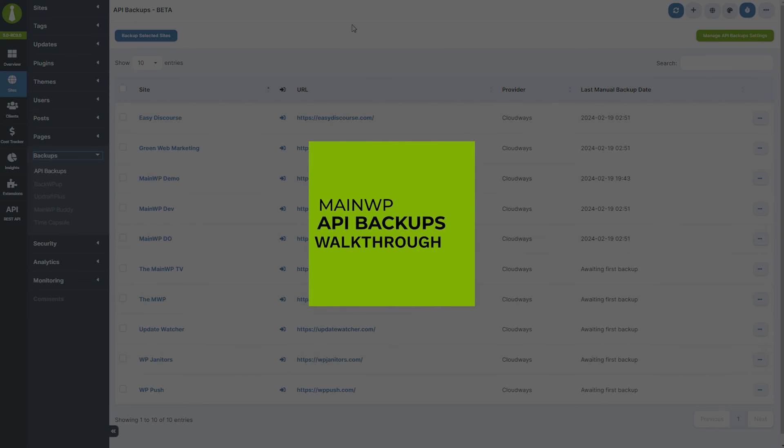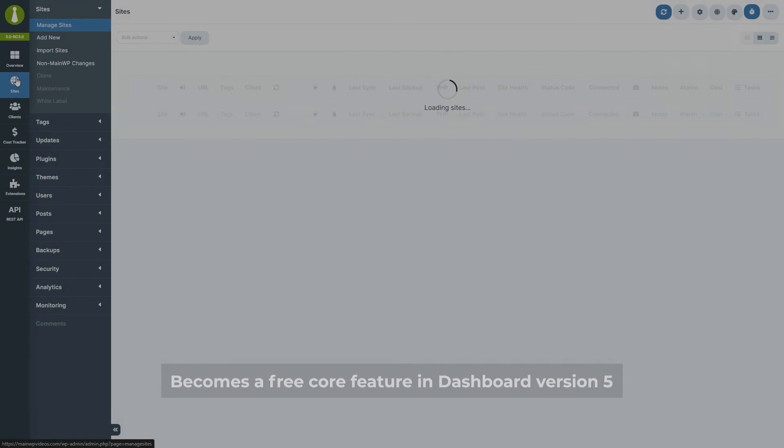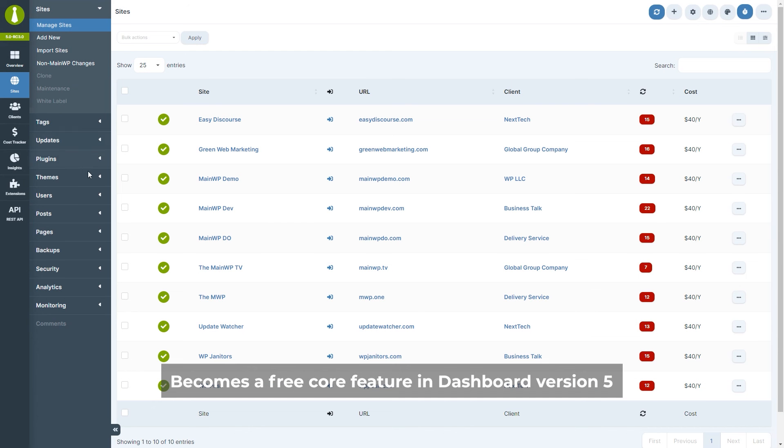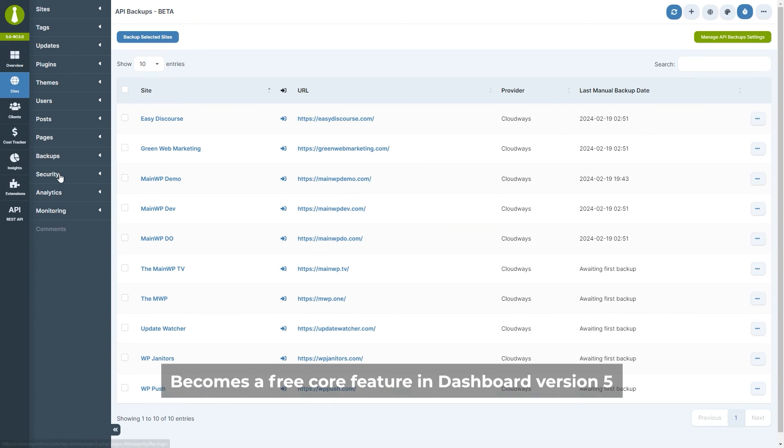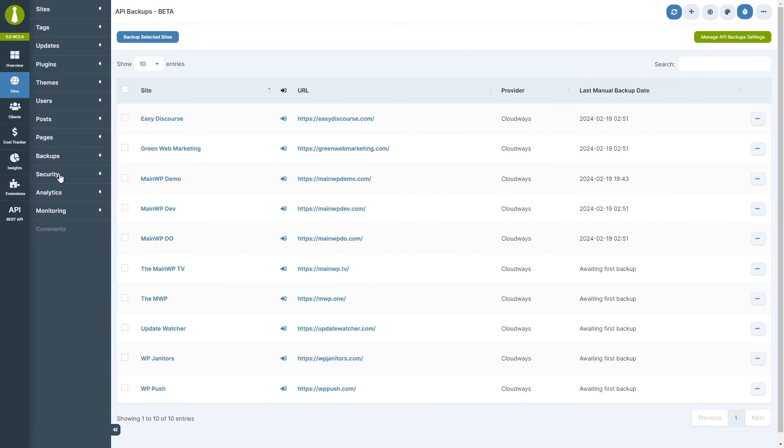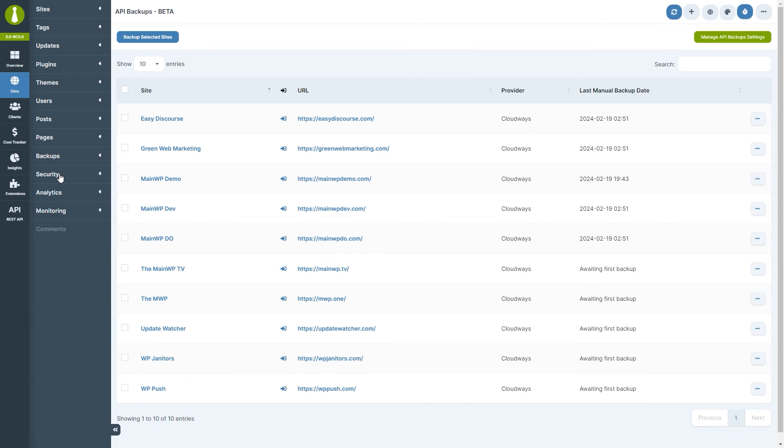Next up is the API backups walkthrough. In version 5 of the MainWP dashboard, API backups has become a core feature of the dashboard and thus available to everyone for free. And in version 5, we've also added support for cPanel and Plesk. API backups allows you to make backups and restorations directly on your hosting provider via the MainWP dashboard.